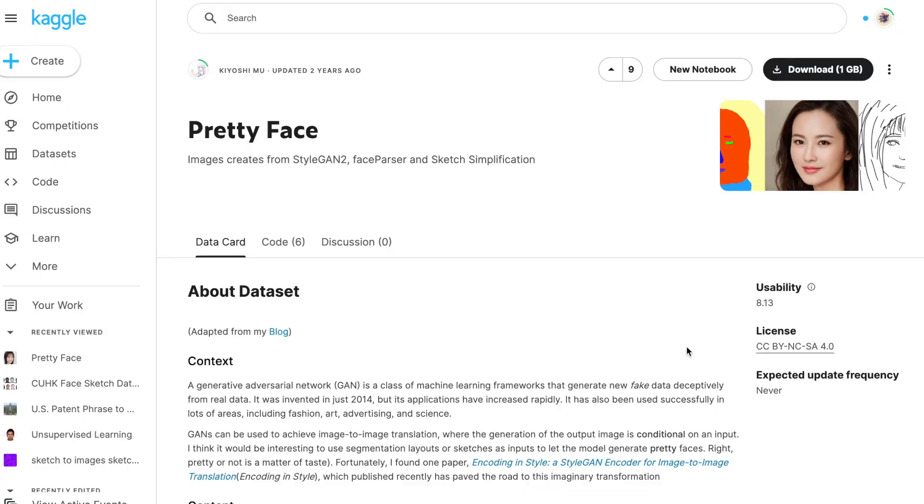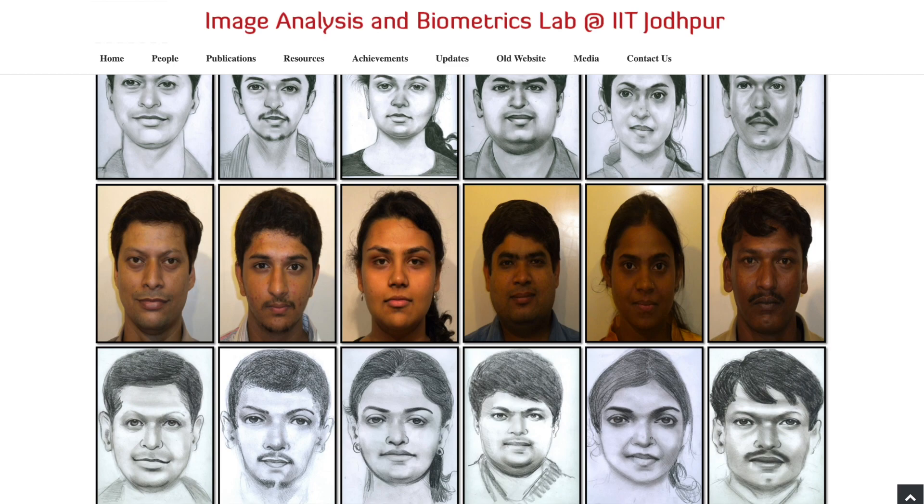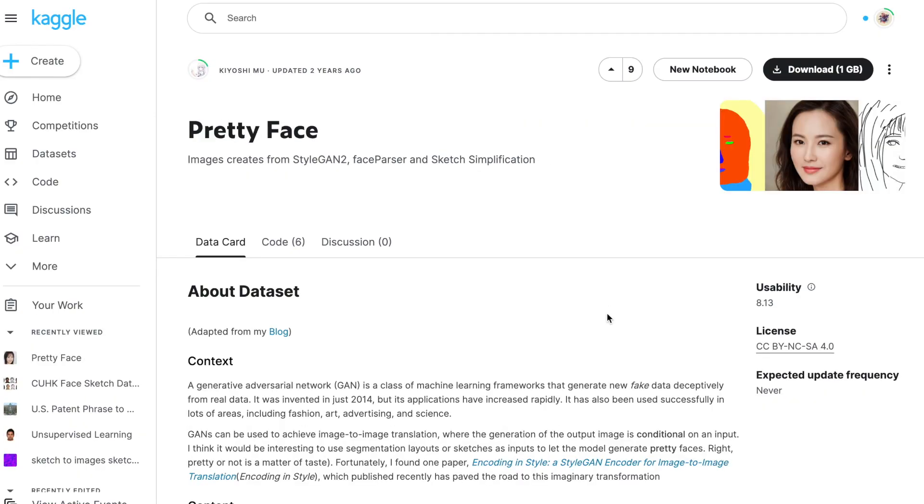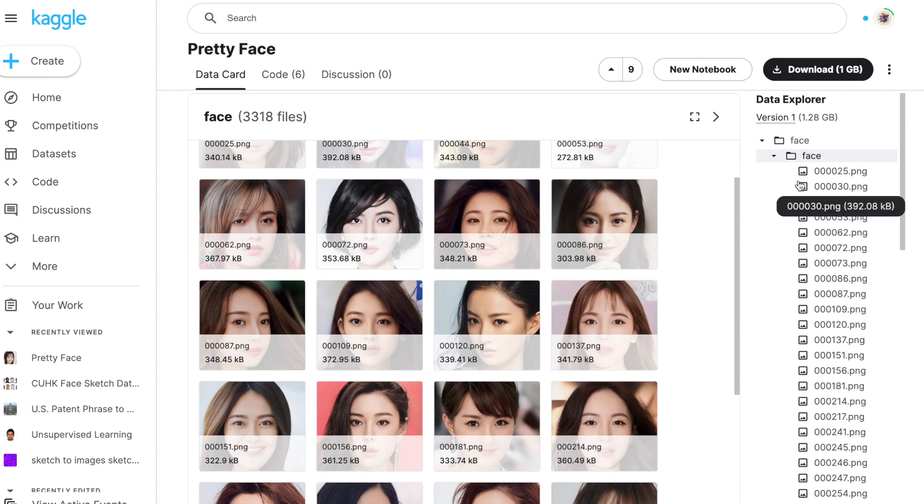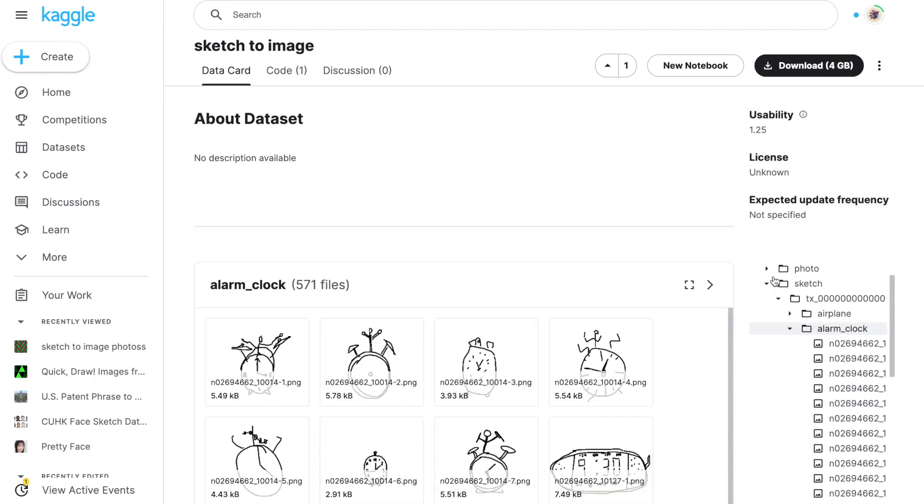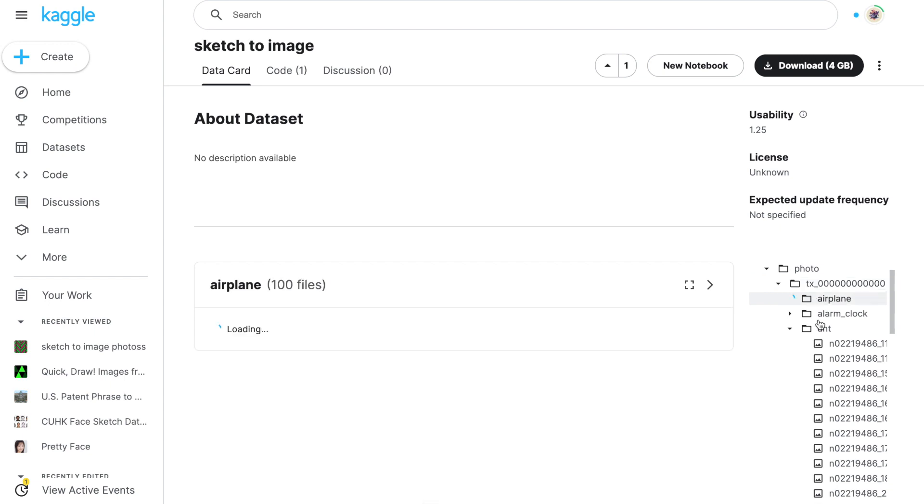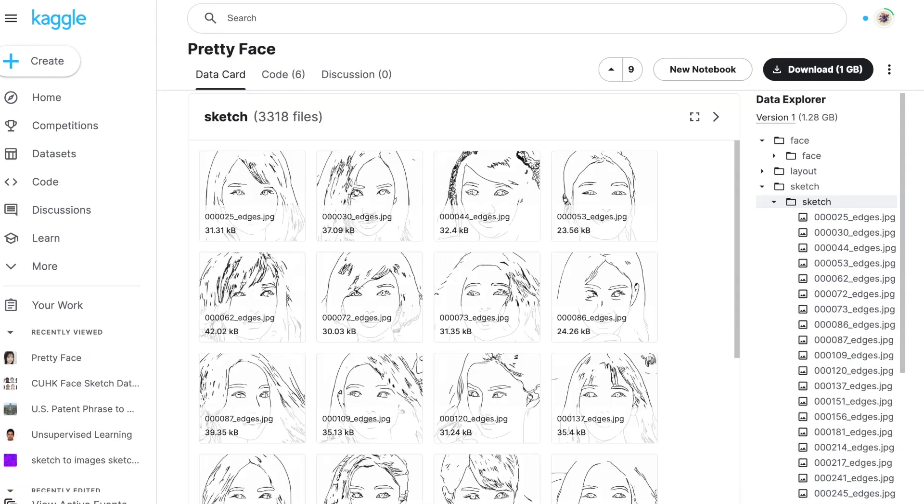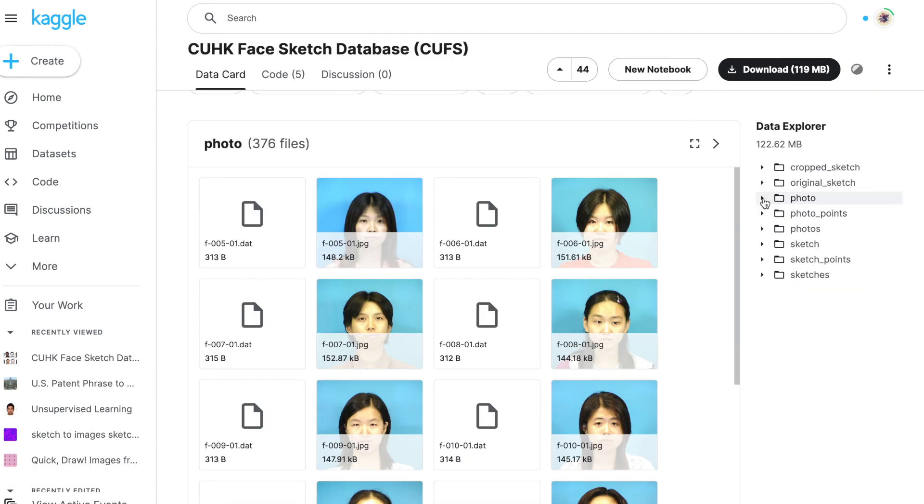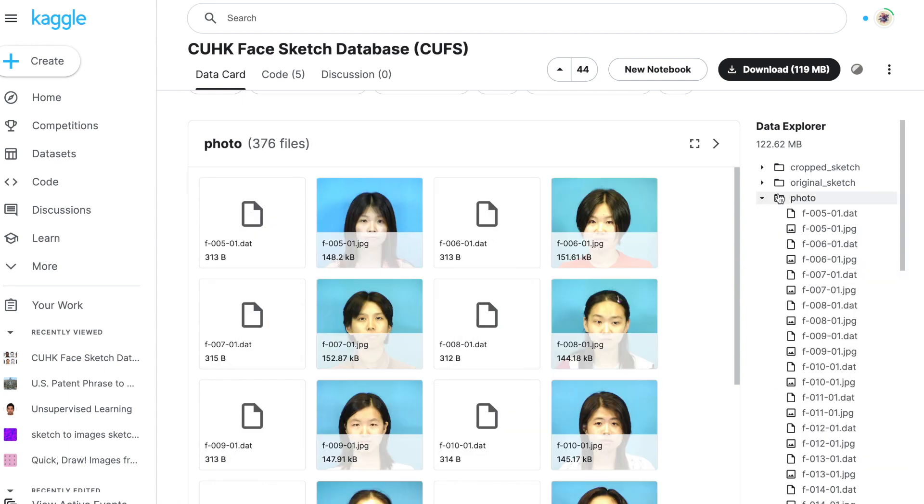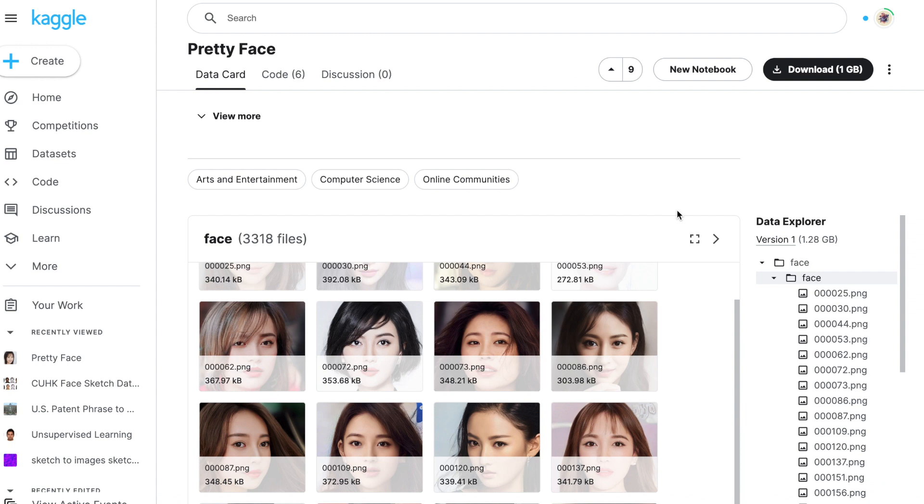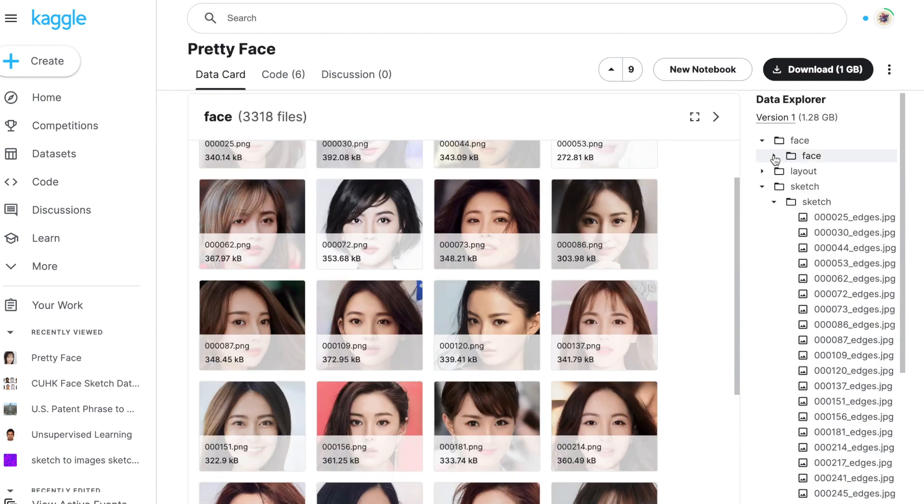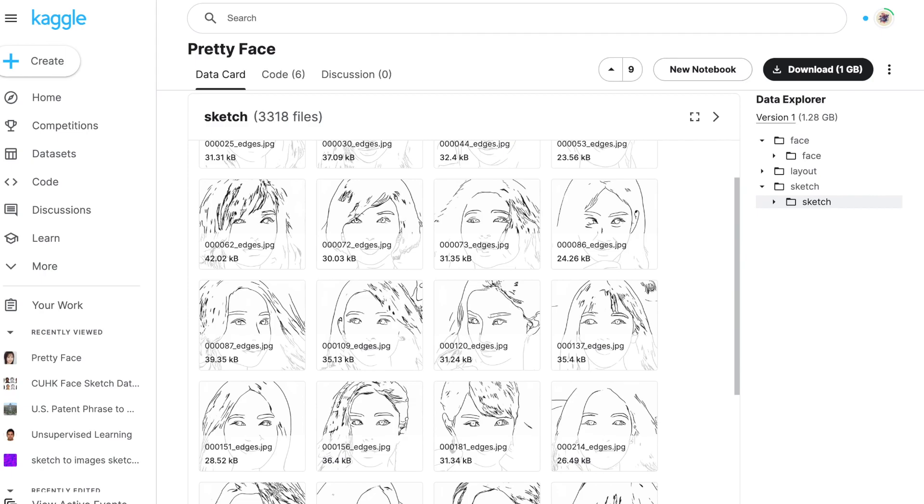The first step was to collect some good data because otherwise my model would have been practically useless. I had a couple different good options to choose from, such as the IAT dataset, the CUFFS Face Sketch dataset, the Pretty Face and Pix2Pix datasets, as well as any product or architectural one out there. But I realized that I wanted to be able to create human portraits, and so I decided to go with the CUFFS and Pretty Face datasets.